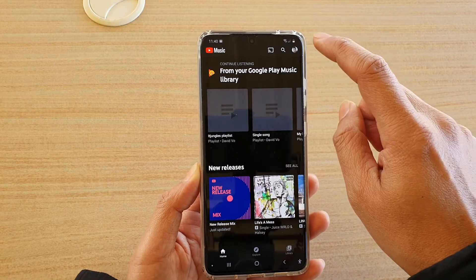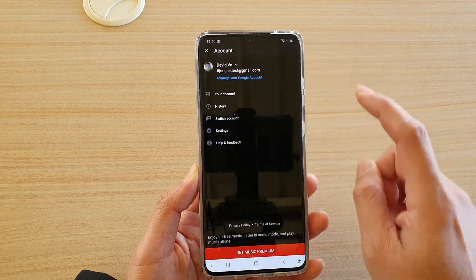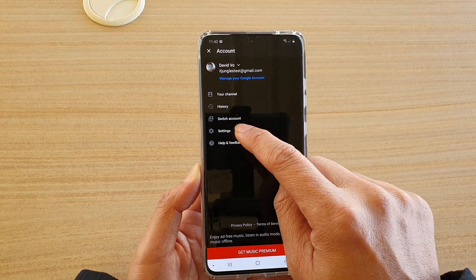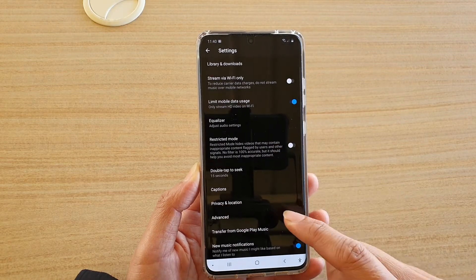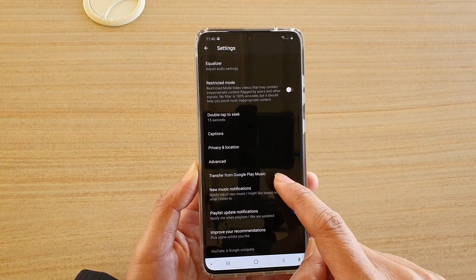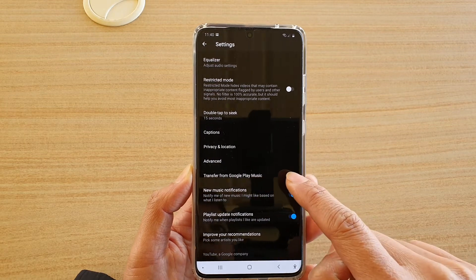Next, tap on the profile icon at the top, and then tap on Settings. In Settings, you want to go down and tap on Transfer from Google Play Music.